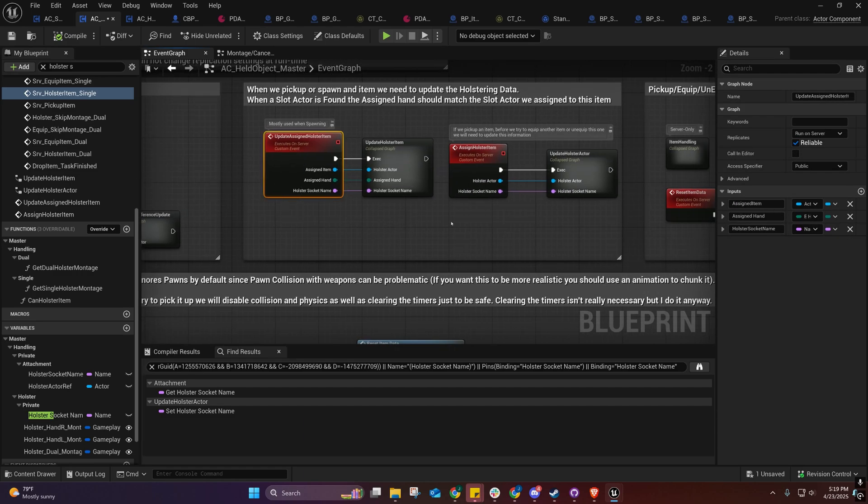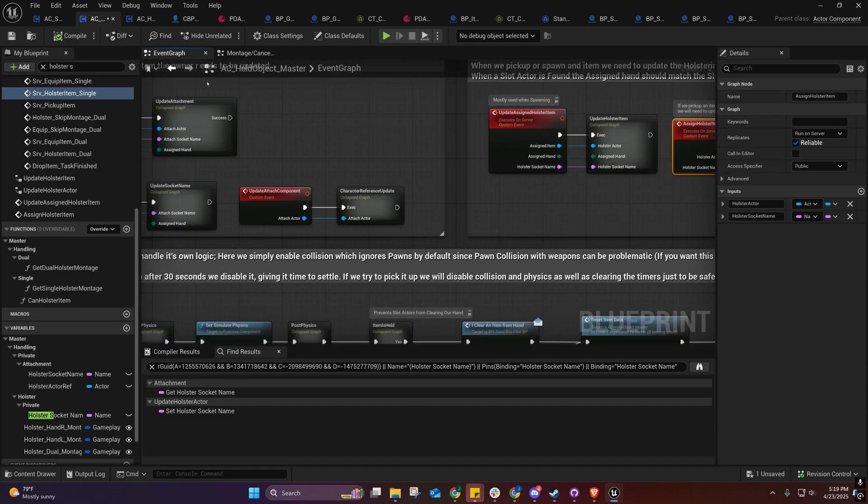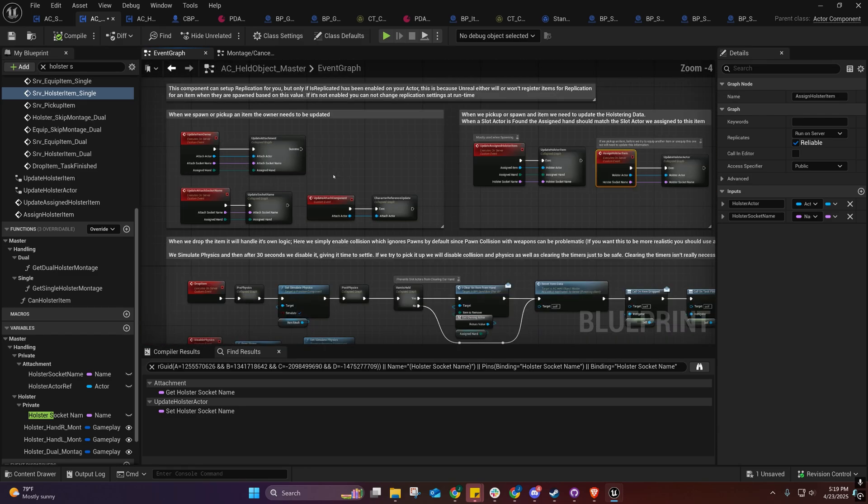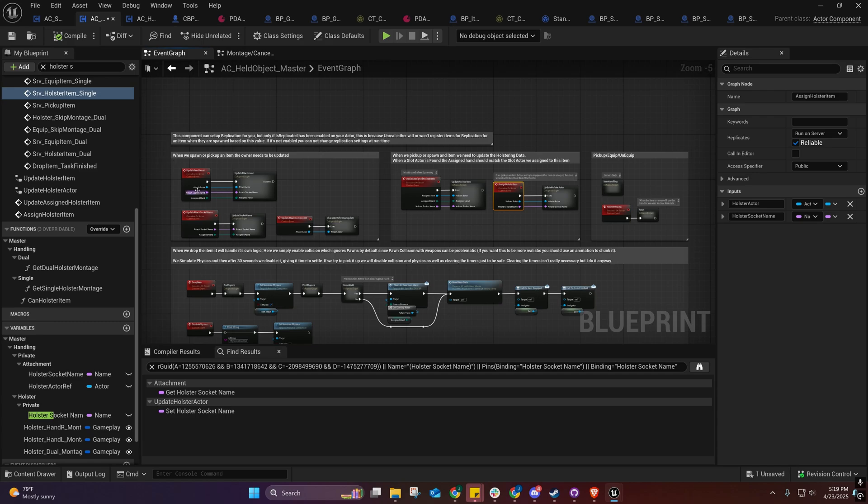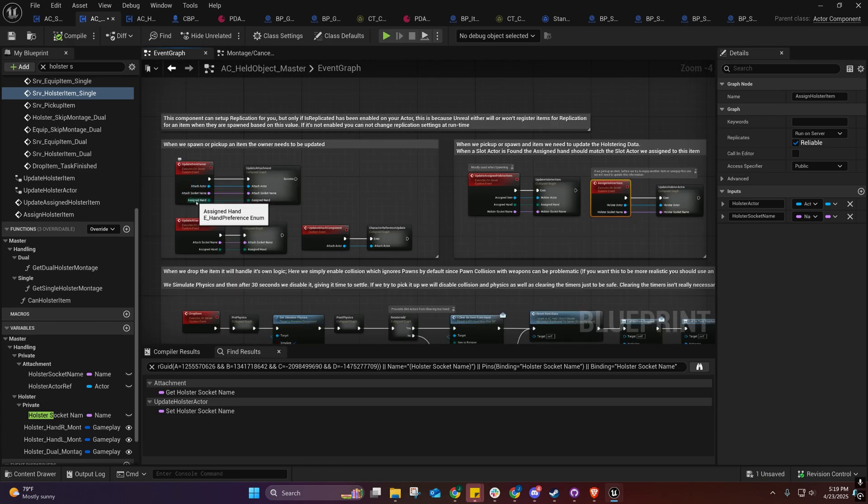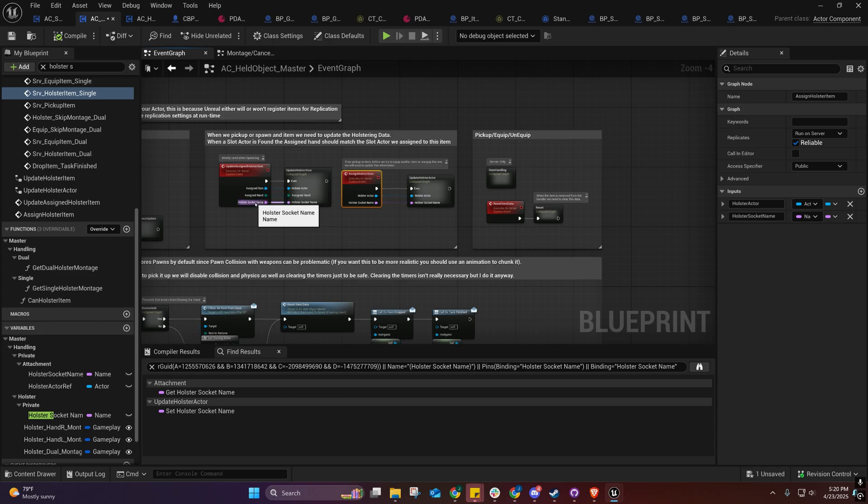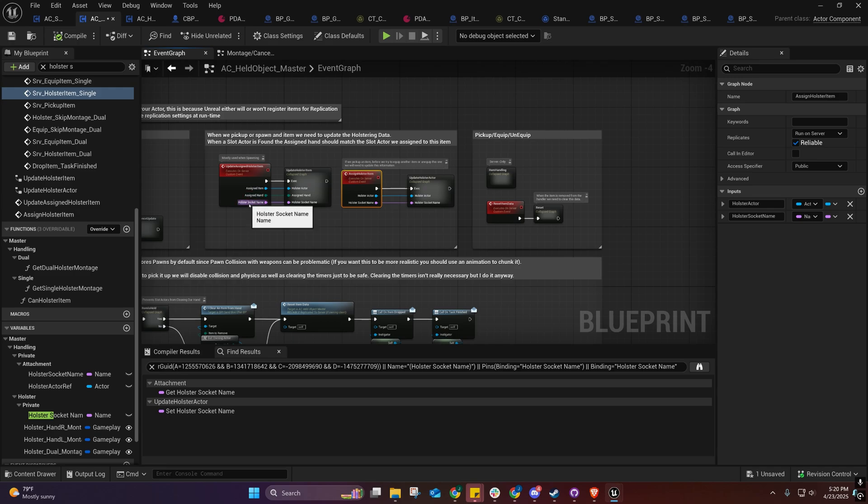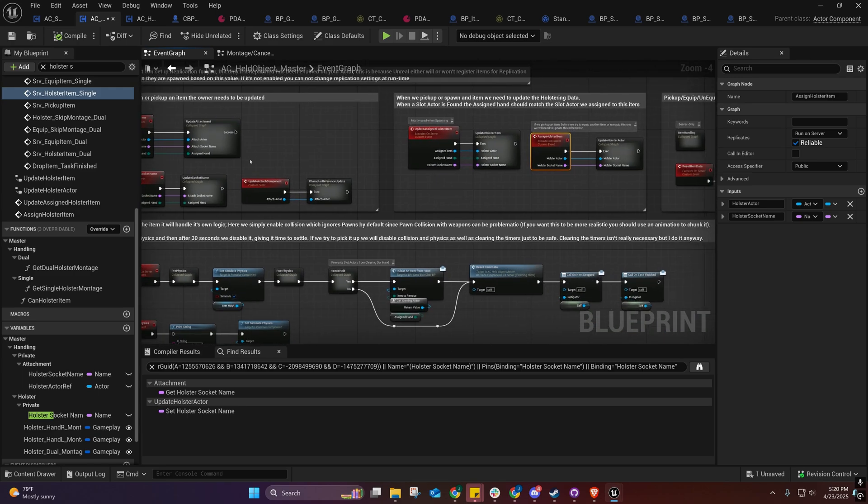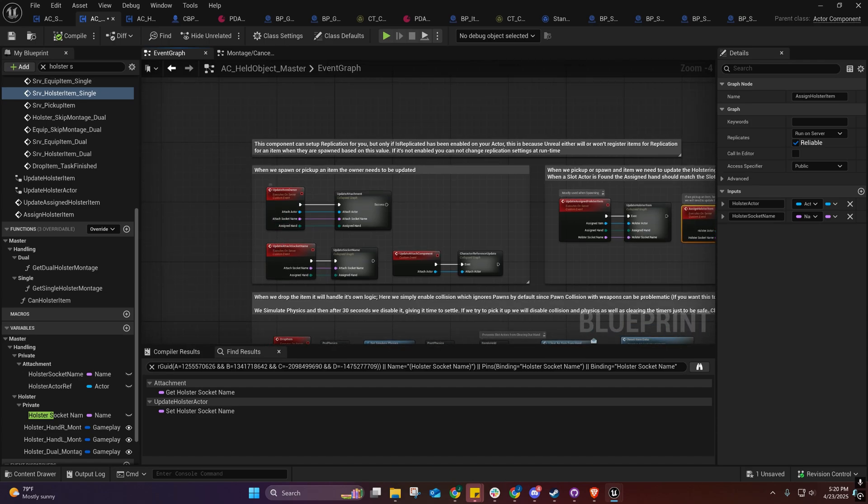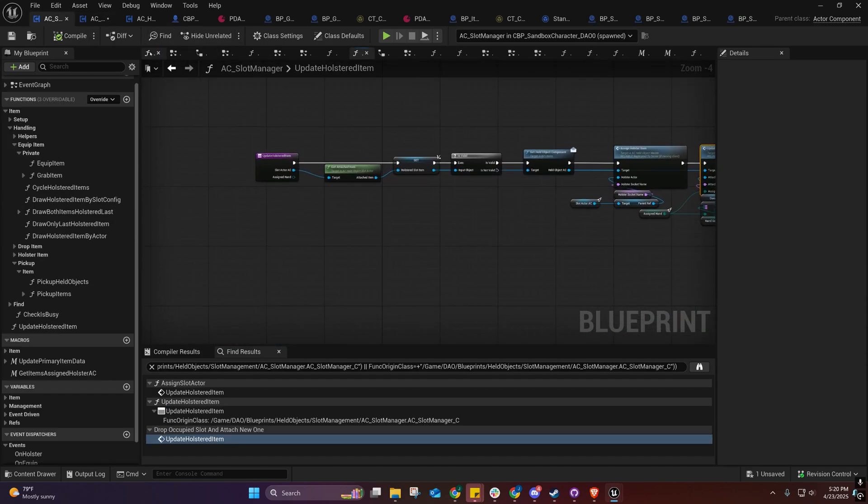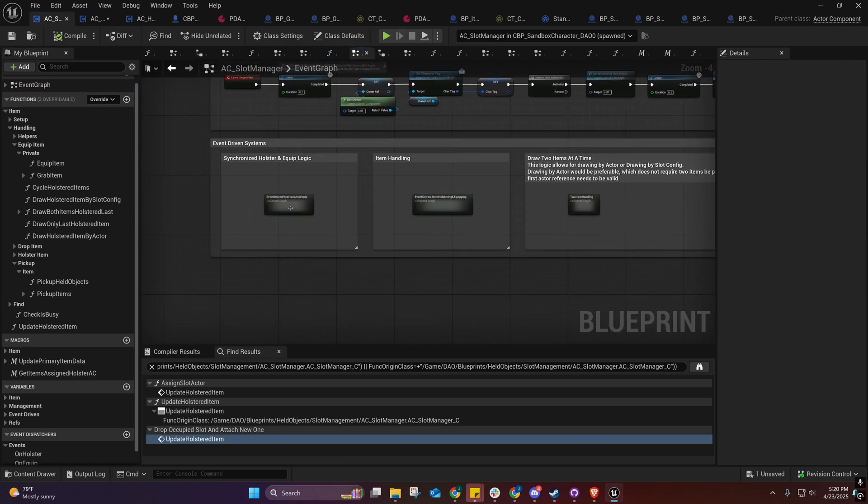We have these events here and I know these are a little confusing. Basically, all this data right here—the attach actor, the attach actor socket name, and the assigned hand, and the assigned item which is the holster, and the holster socket name—I should probably call that assigned holster. Those all need to be updated and they need to kind of be cleared afterwards as well. That shouldn't really be something you should have to worry about because I've handled all that in here.